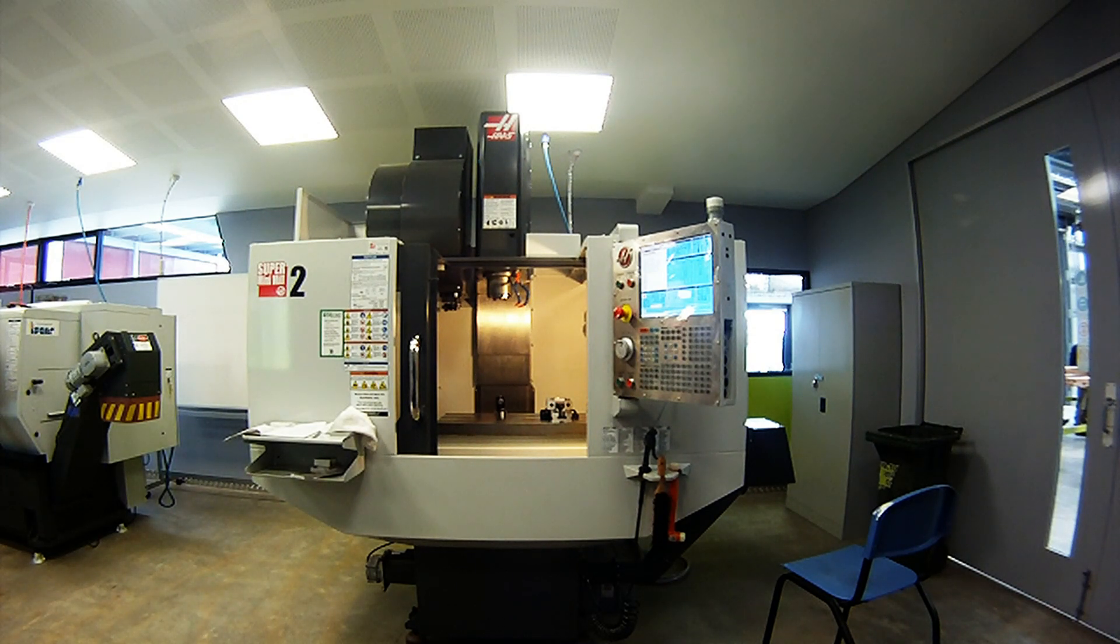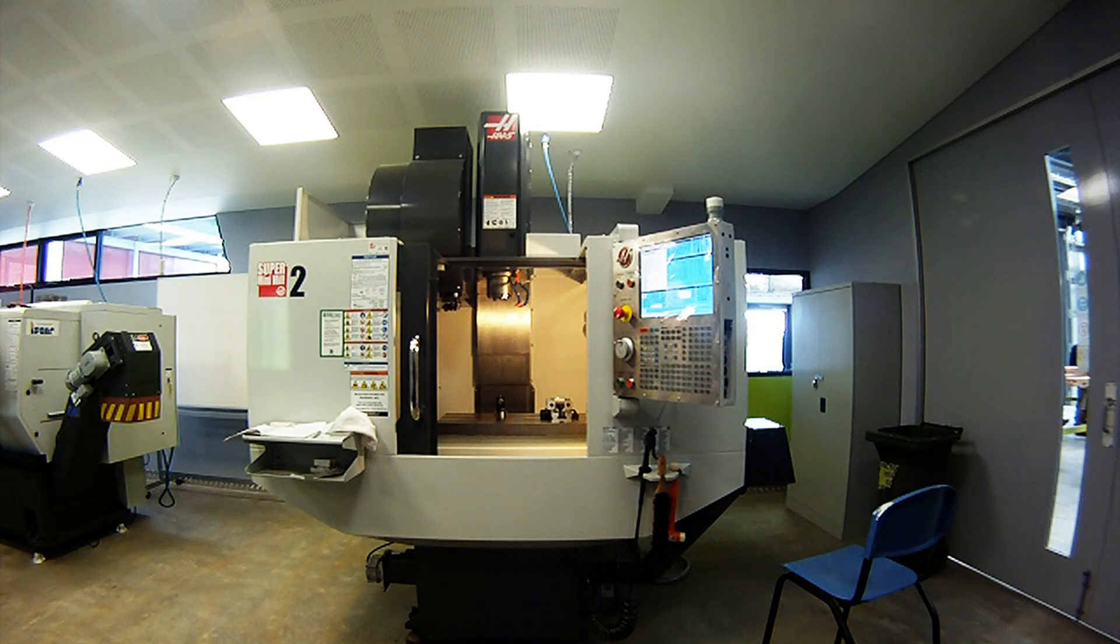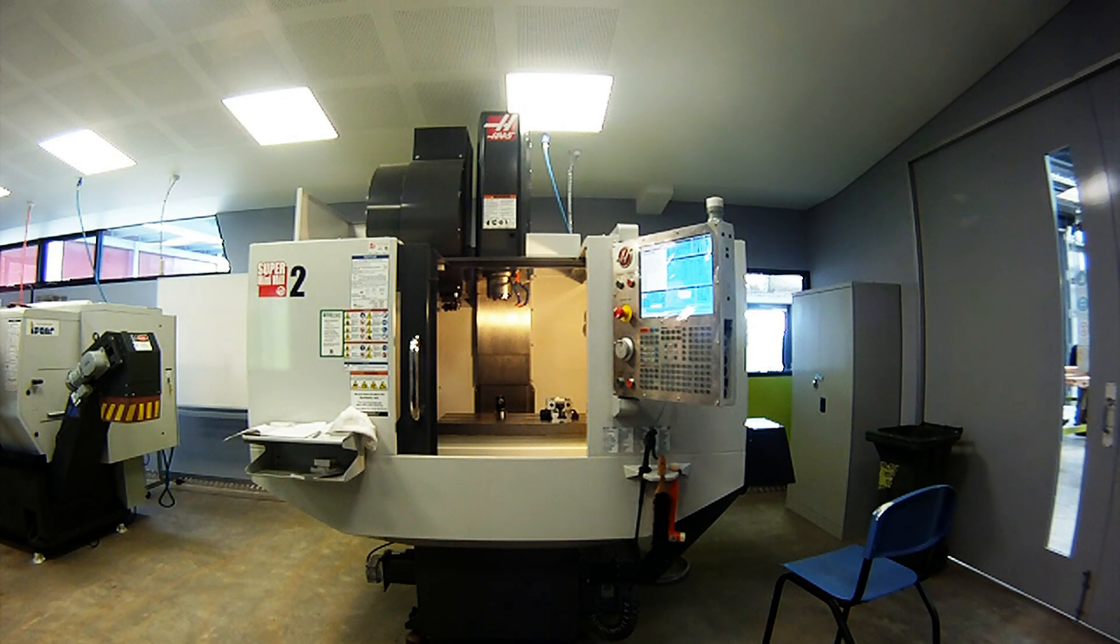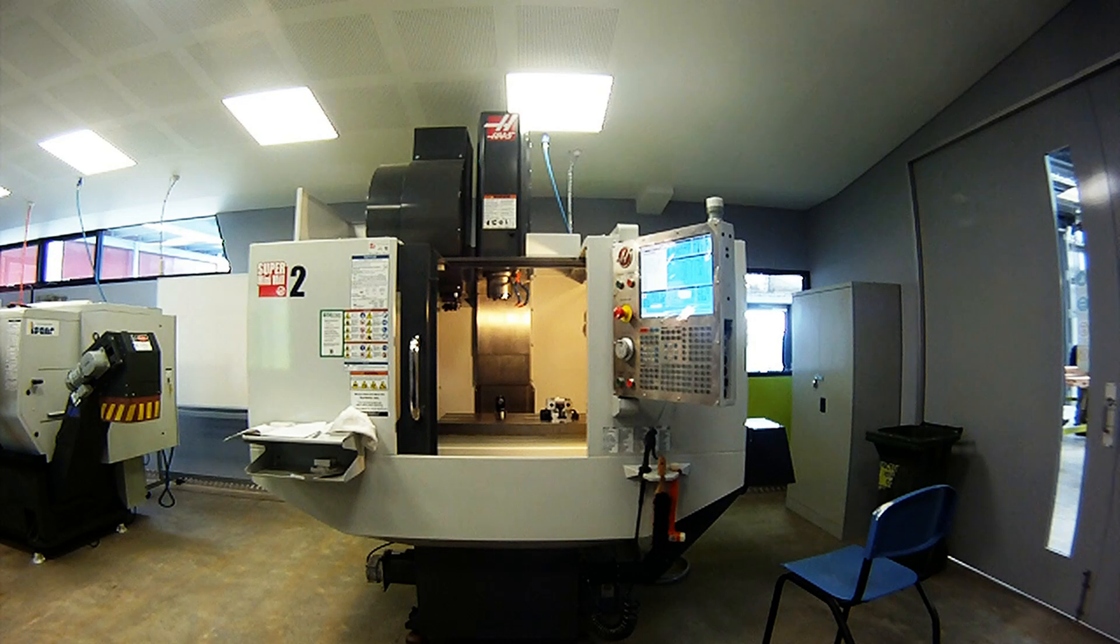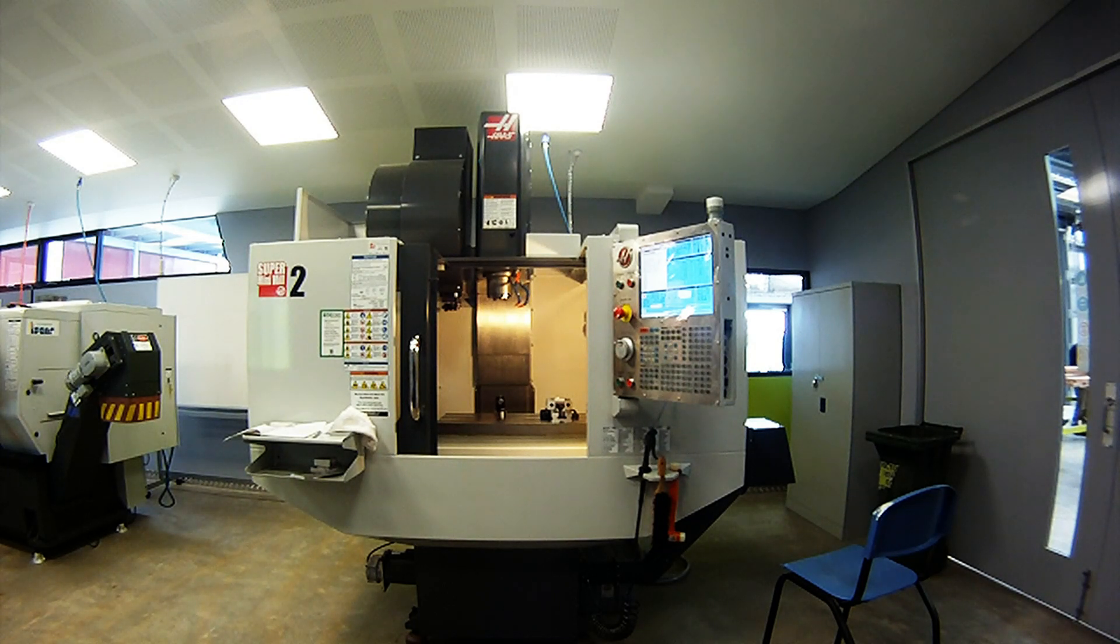This normally would not be performed in a production environment, as this process clears out all your tool pocket history. Consult your supervisor or trainer before doing this yourself.